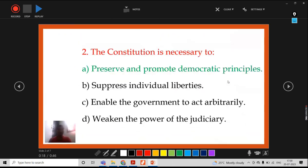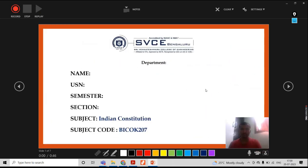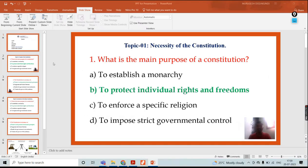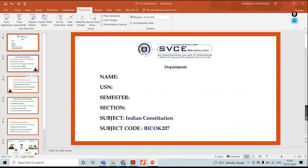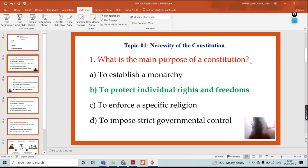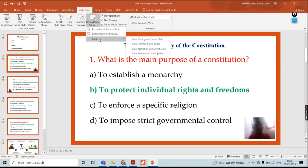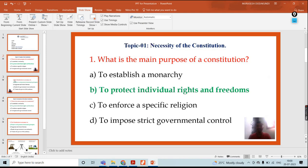The topic is necessity of the constitution. The first question is: what is the main purpose of the Constitution? The correct answer is to protect individual rights and freedoms. Since there is already existing content in this slide, I will first clear it.